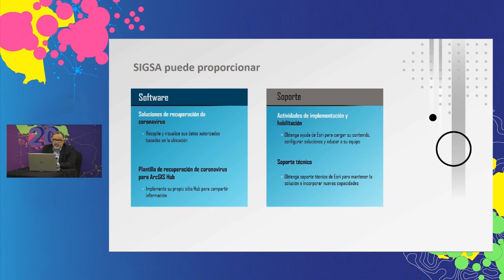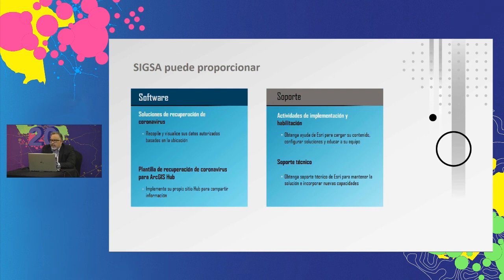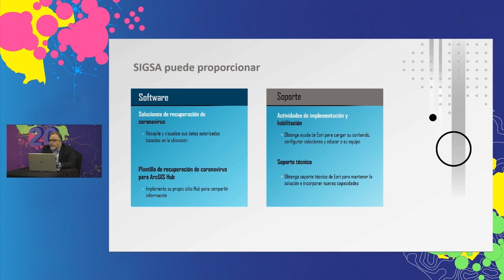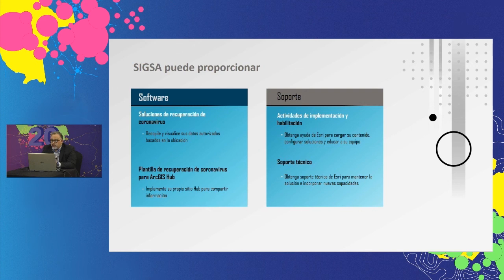Entonces, ¿qué obtenemos con esta solución? Bueno, prácticamente obtienen todos los mapas, las aplicaciones de recuperación ante la pandemia del coronavirus que describimos, más la plantilla de recuperación a través de ArcGIS Hub, diseñando cada uno de estos componentes para que se puedan configurar desde el primer momento y que no se pierda mucho tiempo en estar programando aplicaciones complicadas o encuestas complicadas o sistemas complejos.